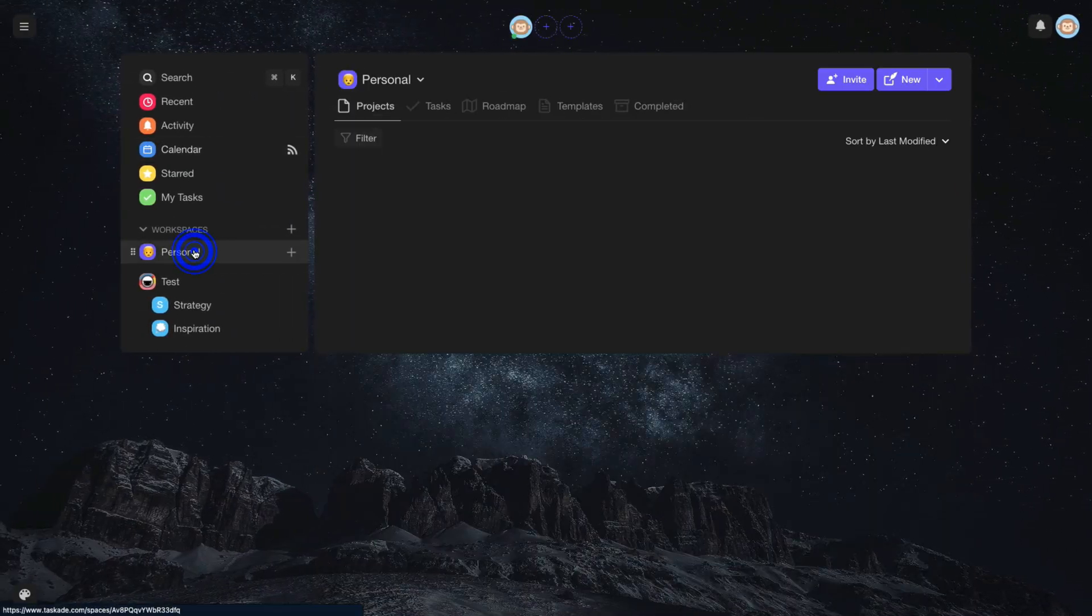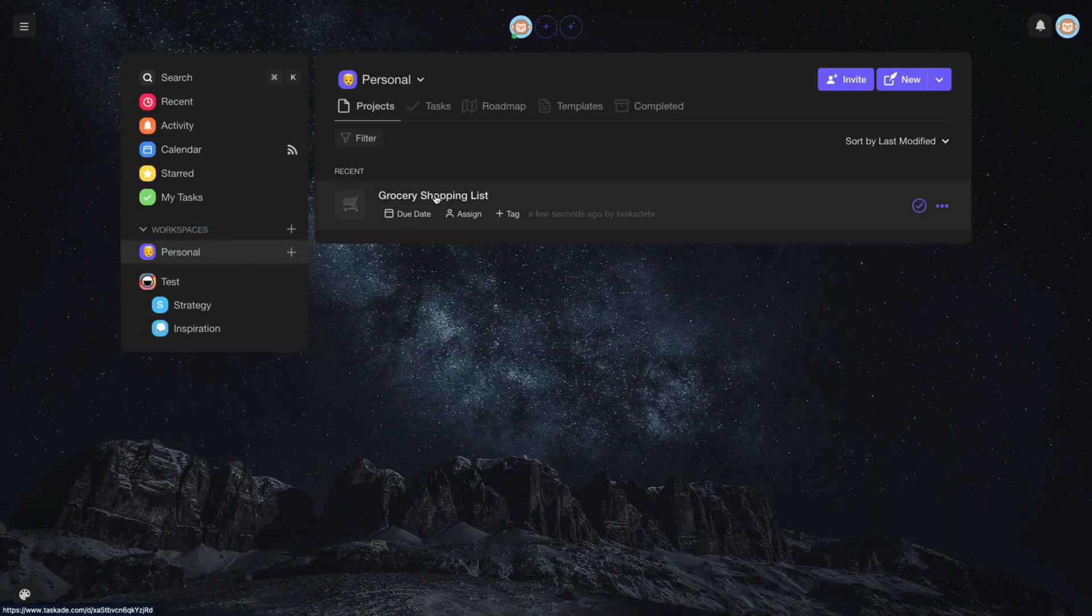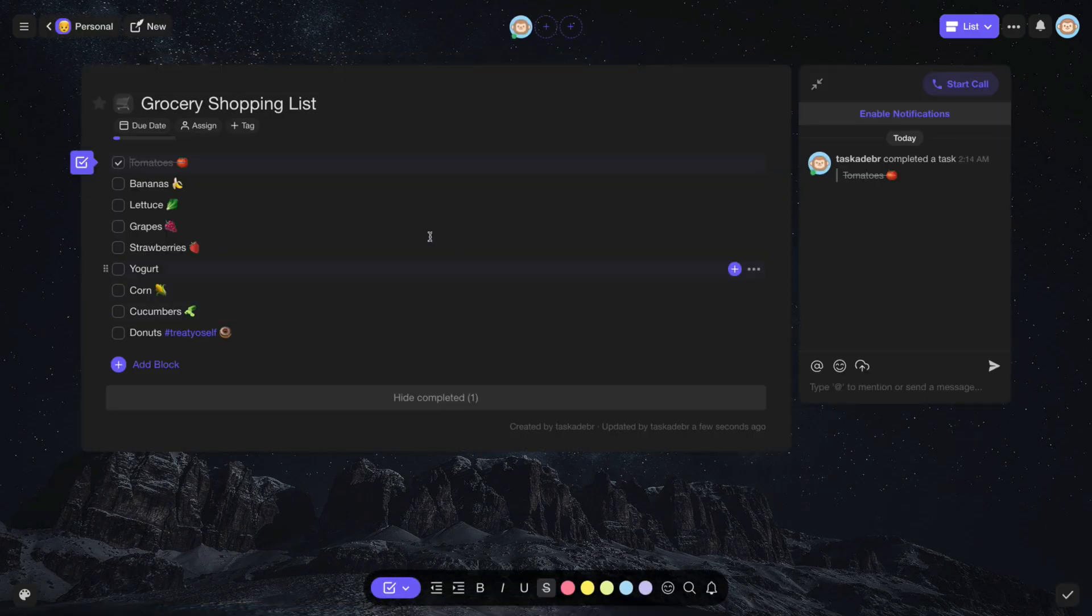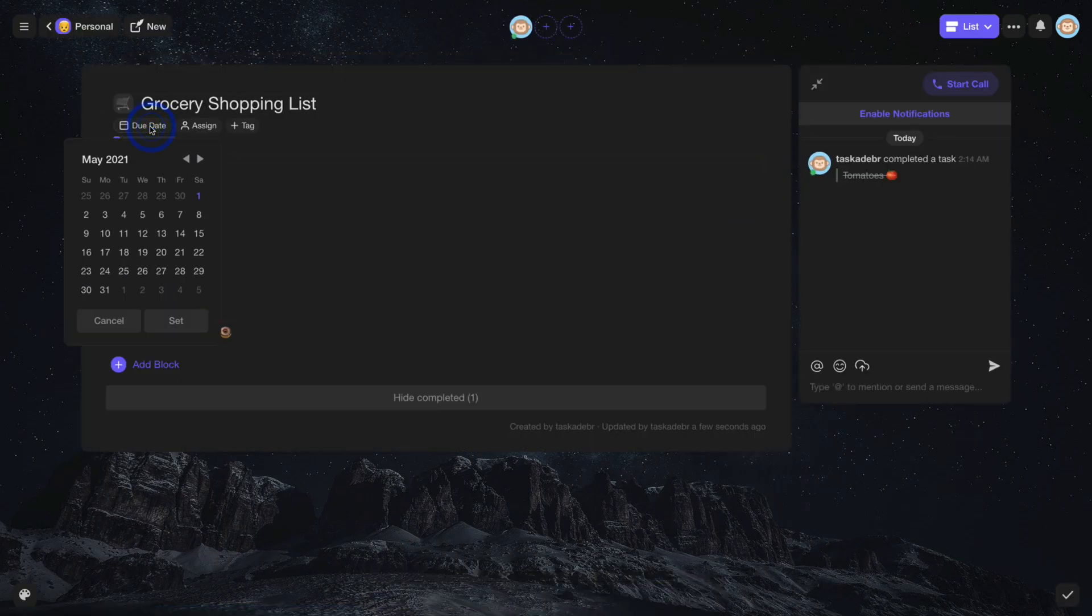Another way to set the deadline for your project is to click on Due Date when accessing your project.